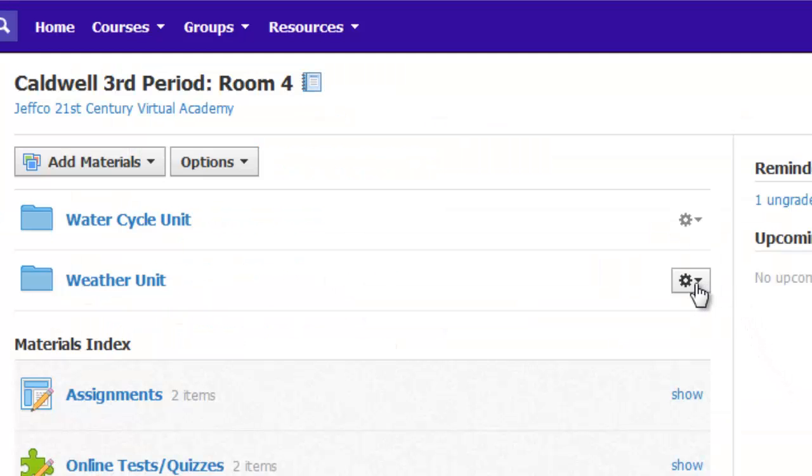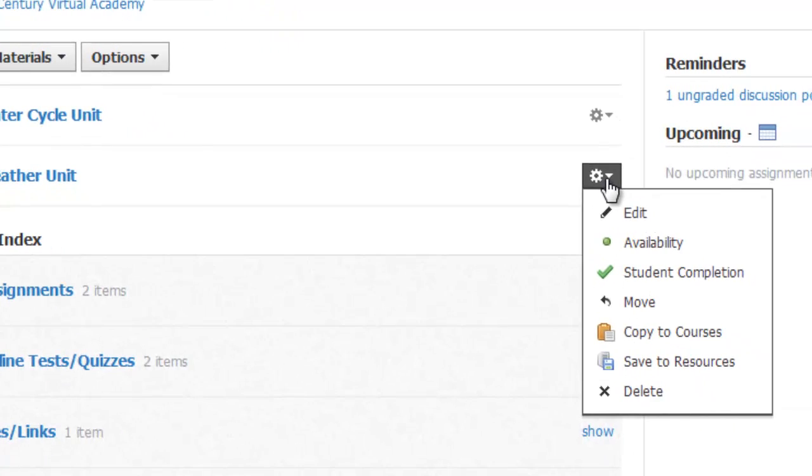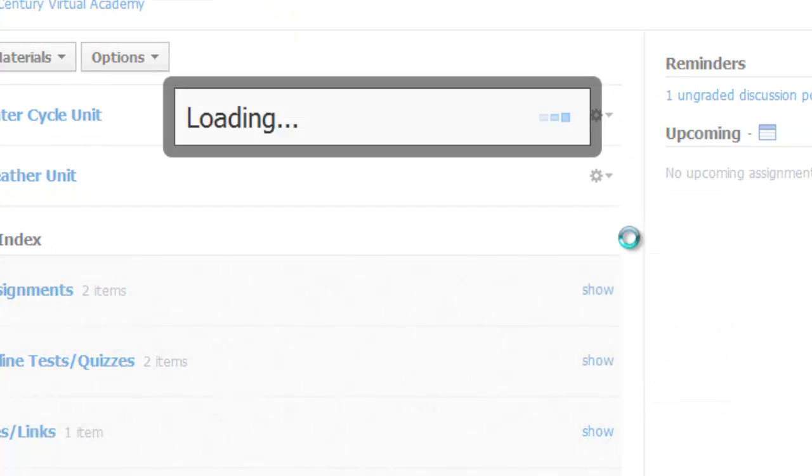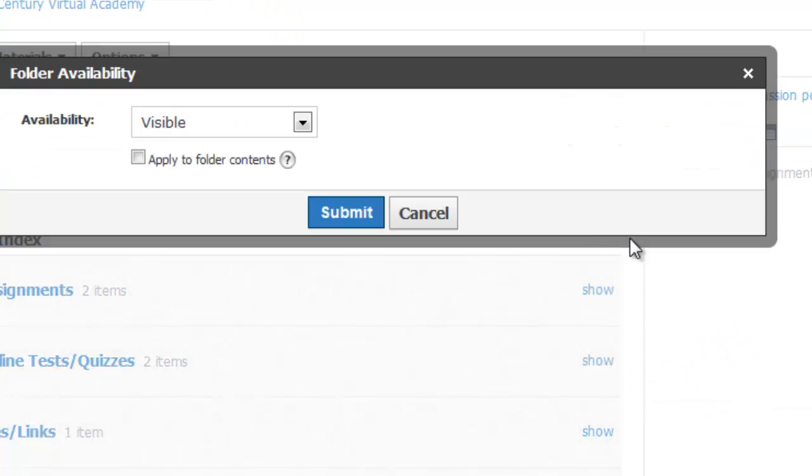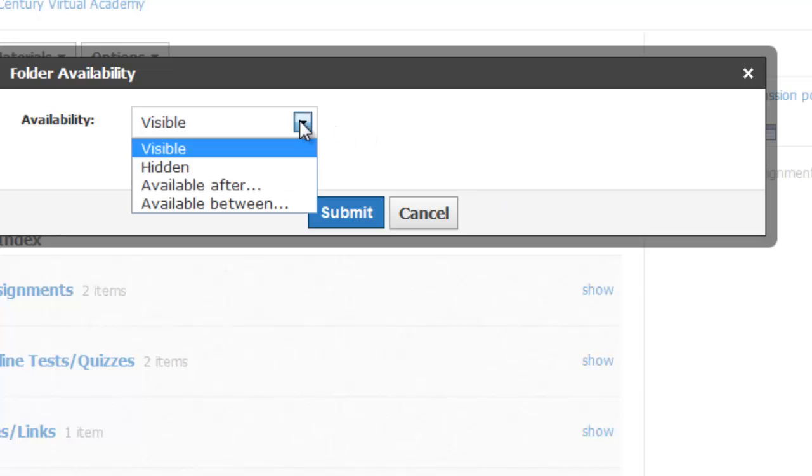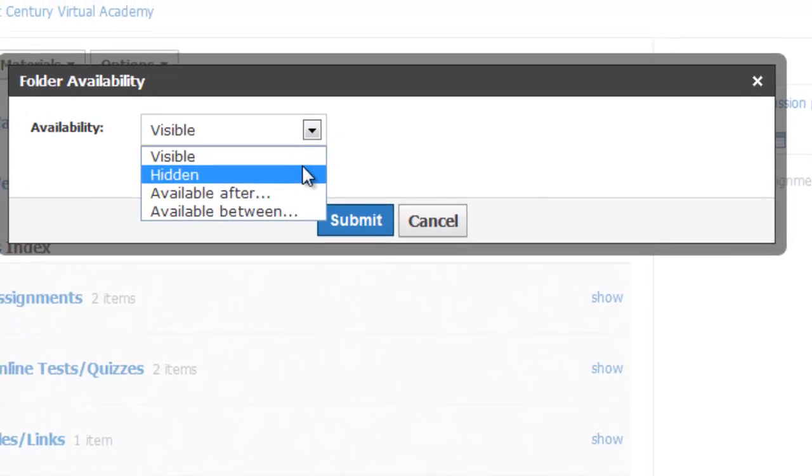I can make one folder visible to my students and hide the rest so students don't get confused about where to go and don't get ahead of where I want them to be.